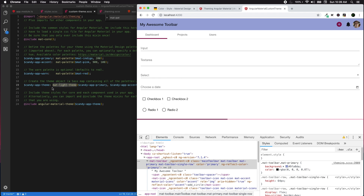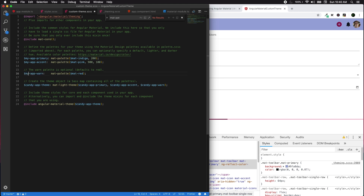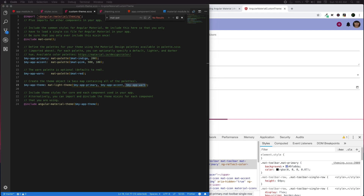mat-light-theme() produces darker text and icons for your palette, while mat-dark-theme() produces lighter text and icons to contrast with a dark background. I'll rewrite the default custom theme variables to my own names: $my-app-primary, $my-app-accent, and $my-app-warn. The warn palette is optional and defaults to red, so you don't have to include it.